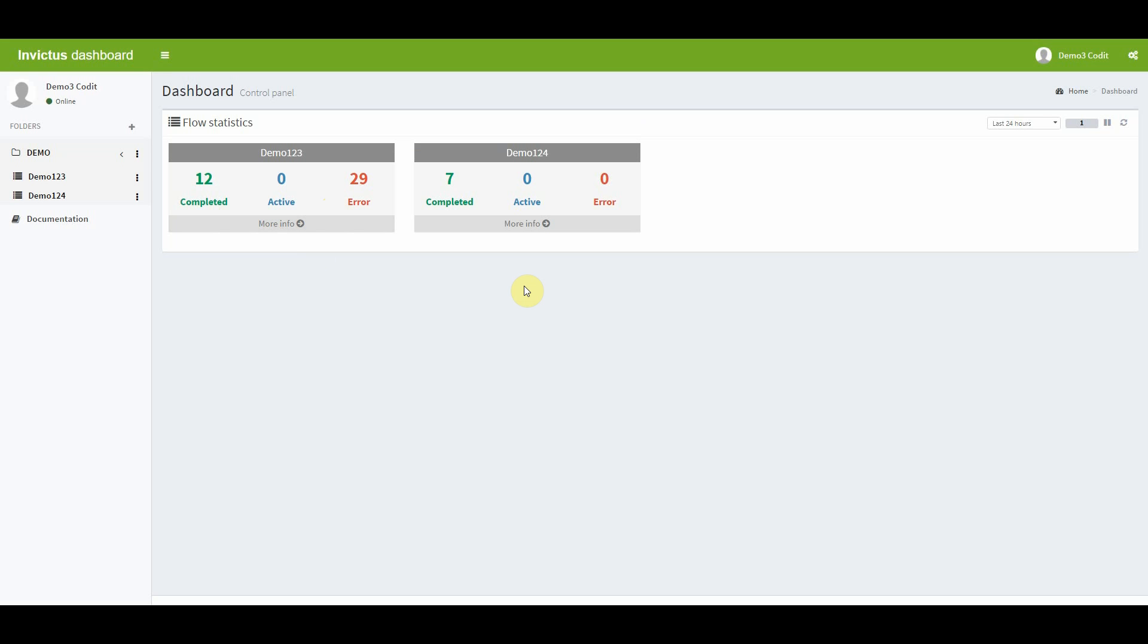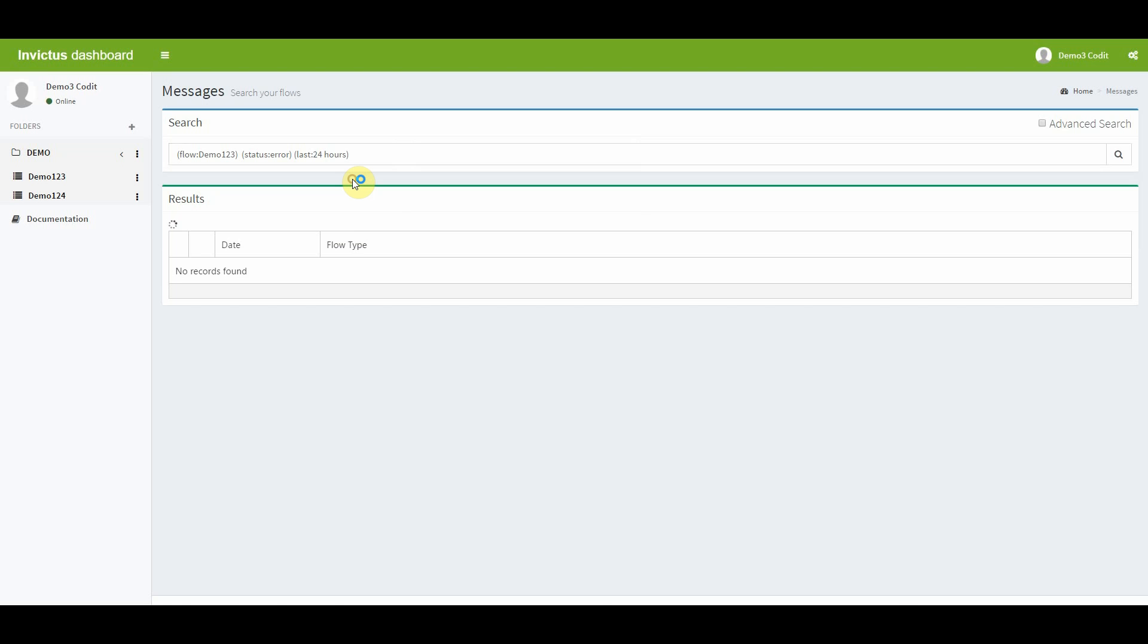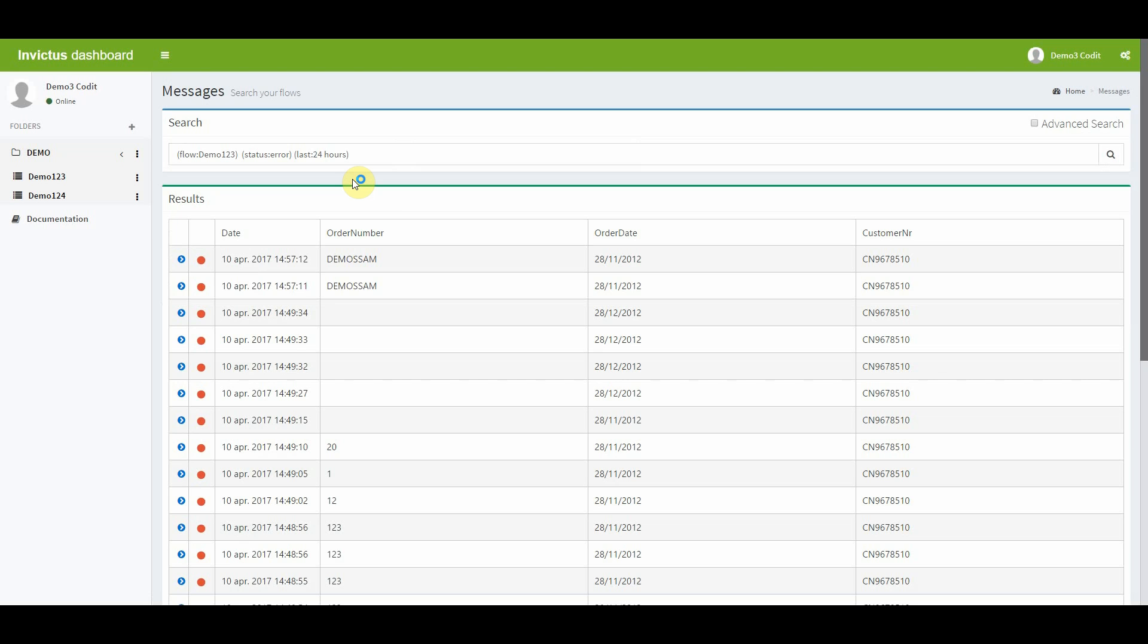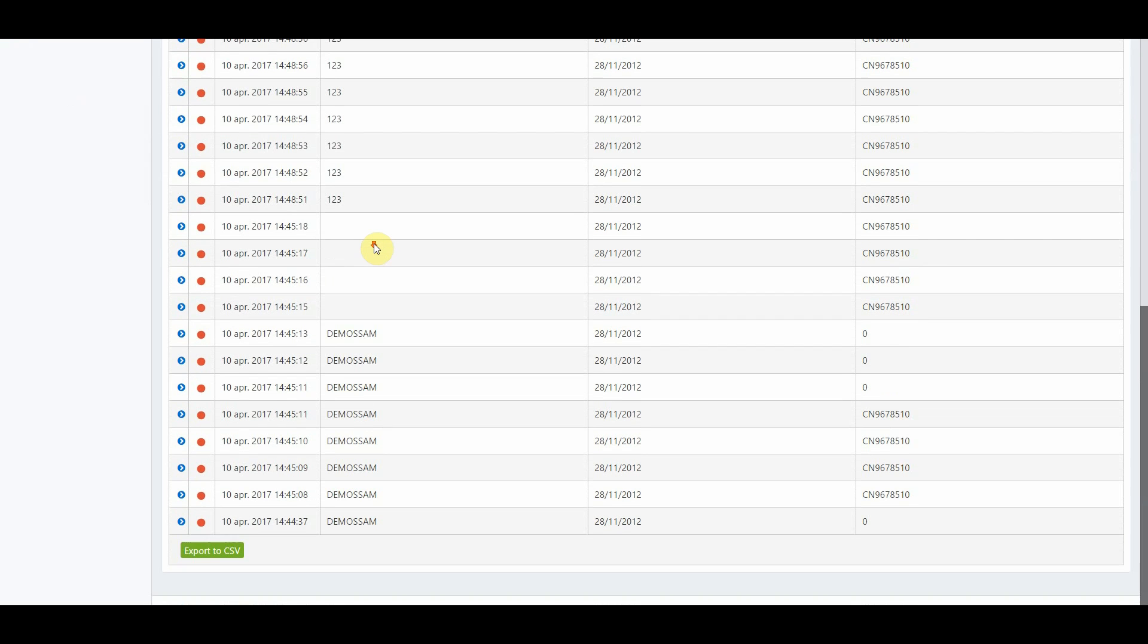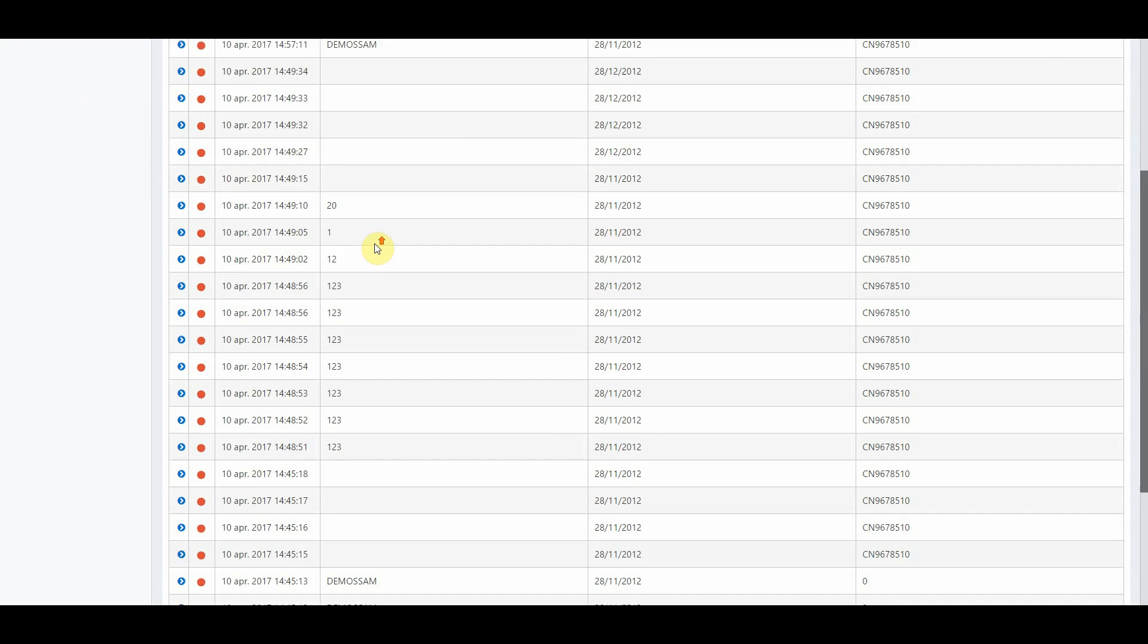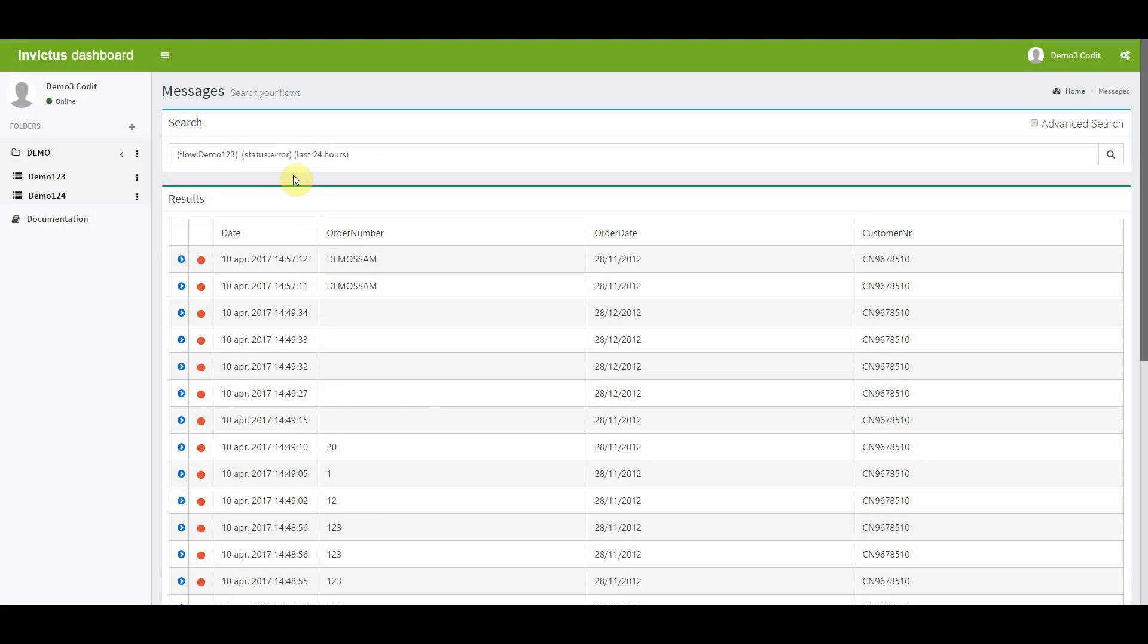What you now can do is click on the flow in the sidebar or go directly to the messages that got an error status. In this demo, I will opt for the latter. What you now see is a messages results grid. You get all the messages of flow demo one to three that have the status error of the last 24 hours.